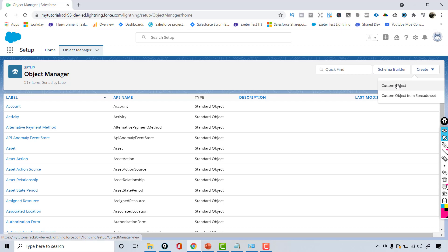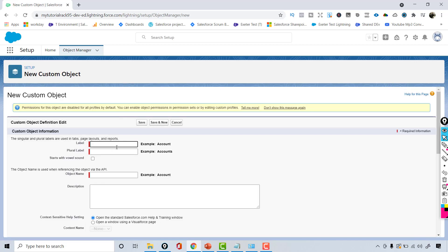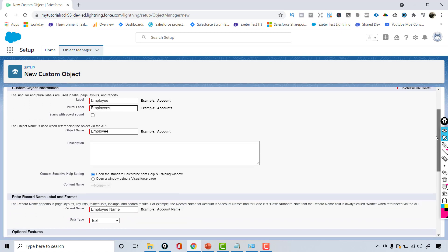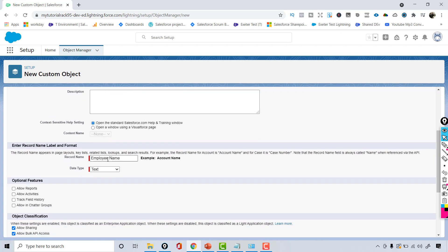To create a custom object, click the Create button and choose the first option: Create Custom Object. You will provide the name — for example, Employee — and specify the plural label as Employees. Scrolling down, it asks for the record name and format, so we'll set the record name as Employee Name. The record name is the one field Salesforce automatically creates when creating your custom object.